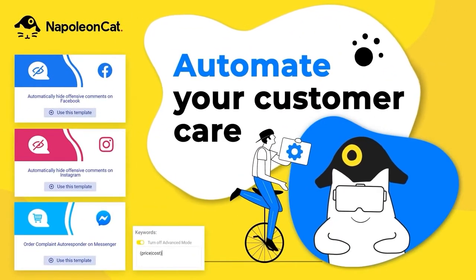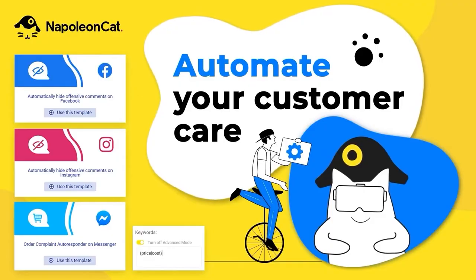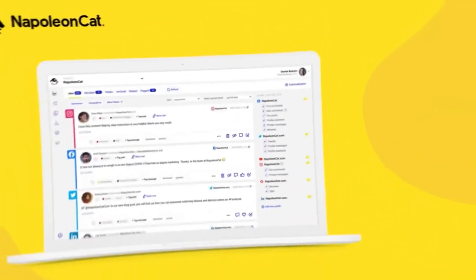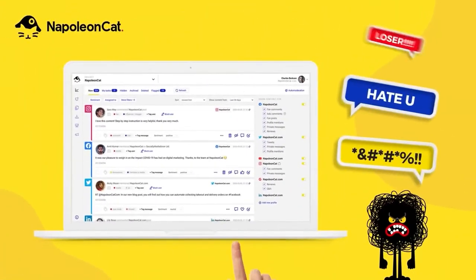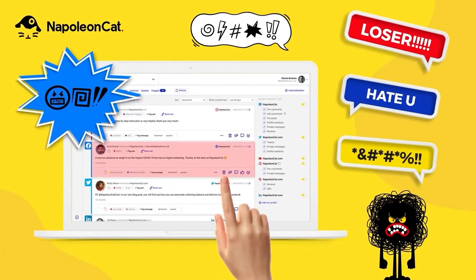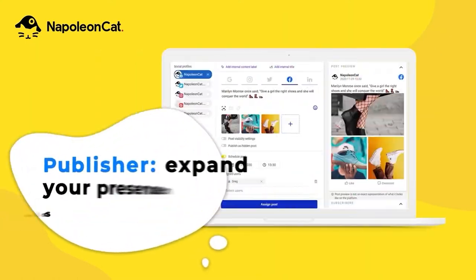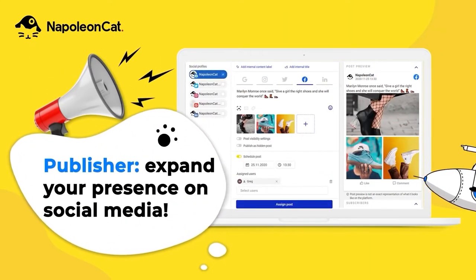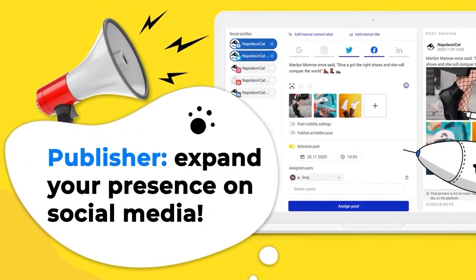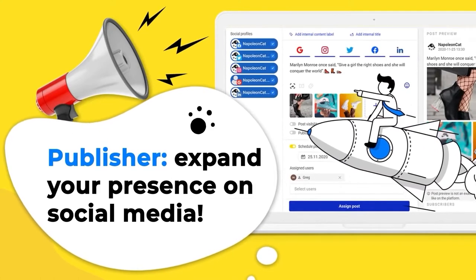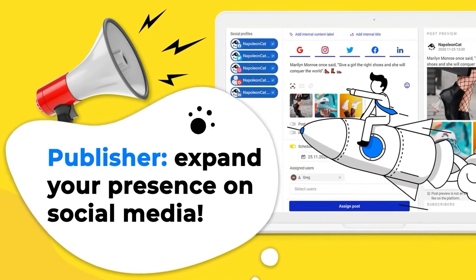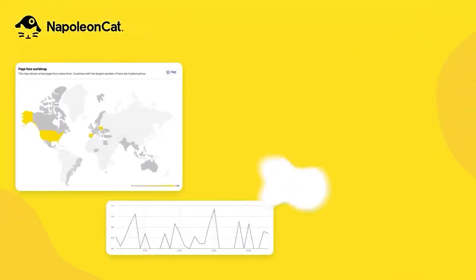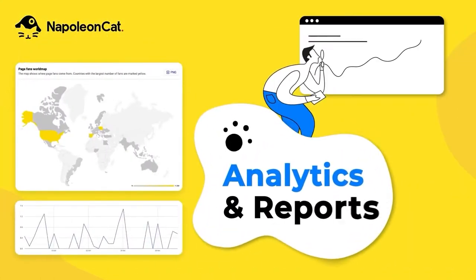Marketers and customer service teams can handle all social media conversations from one place and use automation to filter out typical questions and comments. Moreover, Napoleon Cat lets users publish pre-designed responses to regular customer queries on brand social media pages using personalized automated moderation rules.